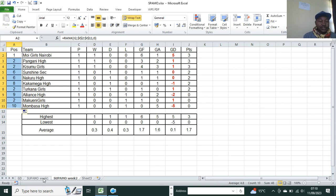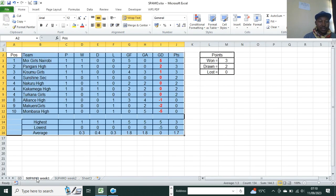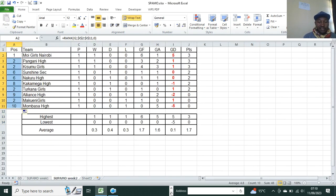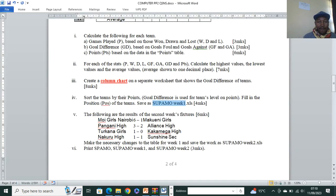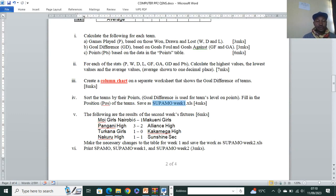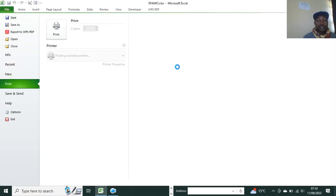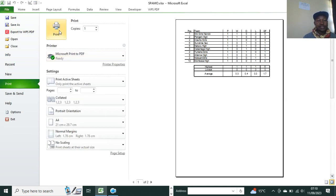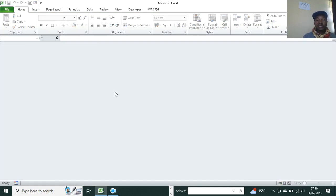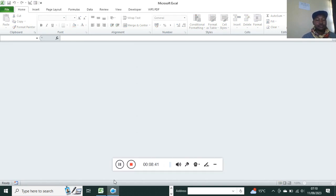So we now have Supermore Week Two with updated rankings. We also have our chart on goal difference, and Supermore Week One is preserved. The final question is to print Supermore Week One and Supermore Week Two — just connect to a printer, go to File, Print, and print. Thank you very much for watching. Remember to subscribe and visit my website to download the papers.